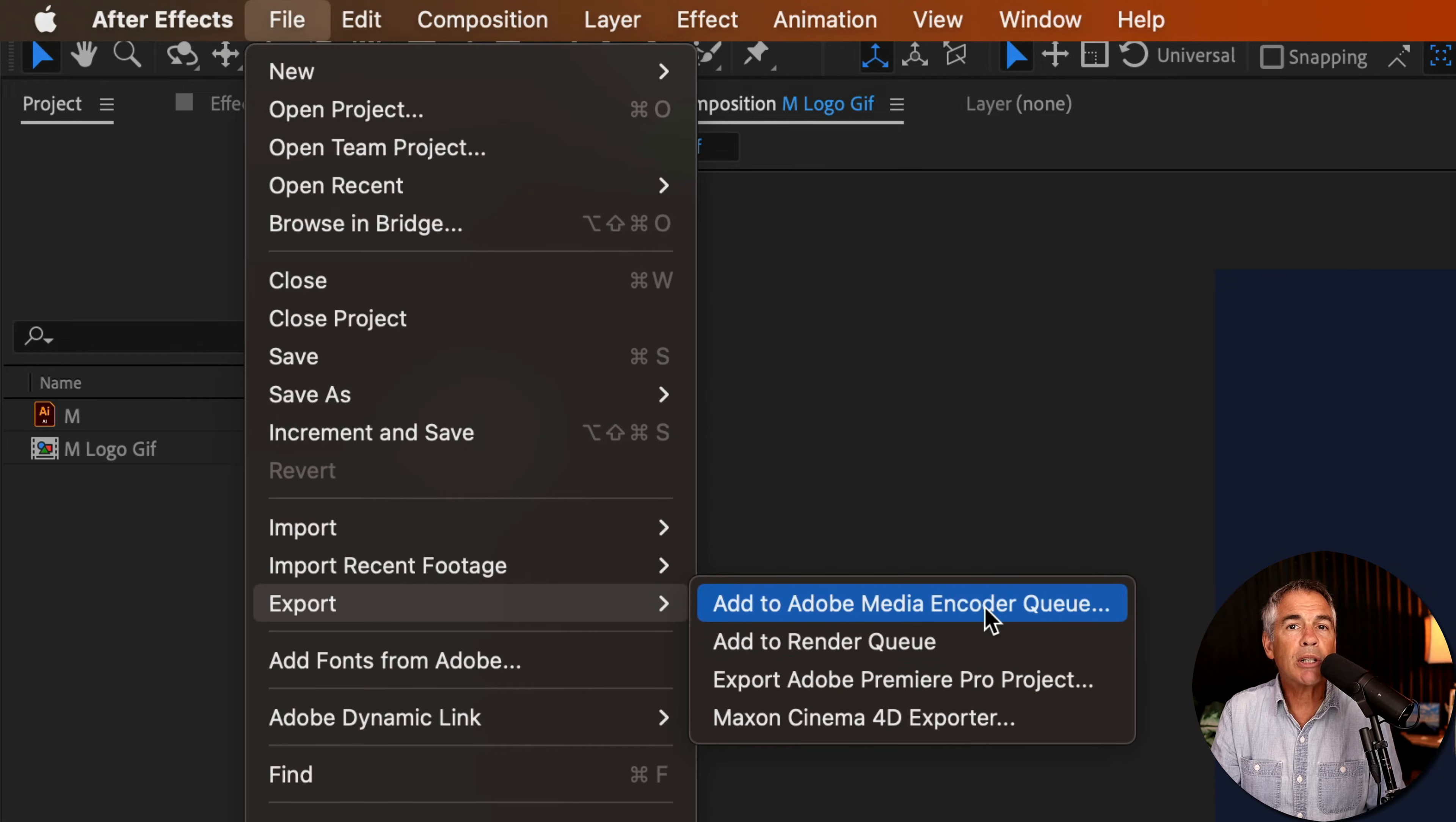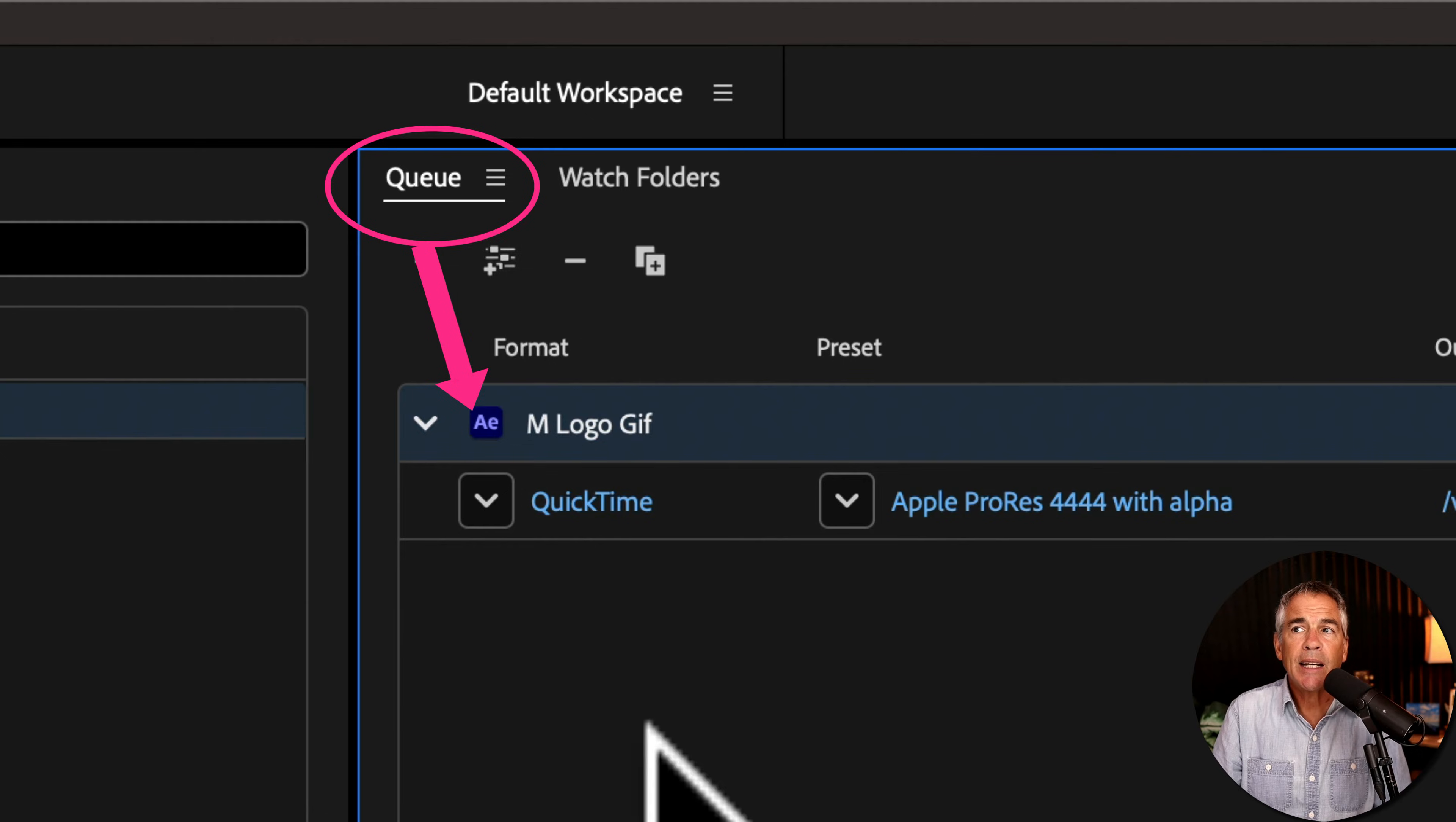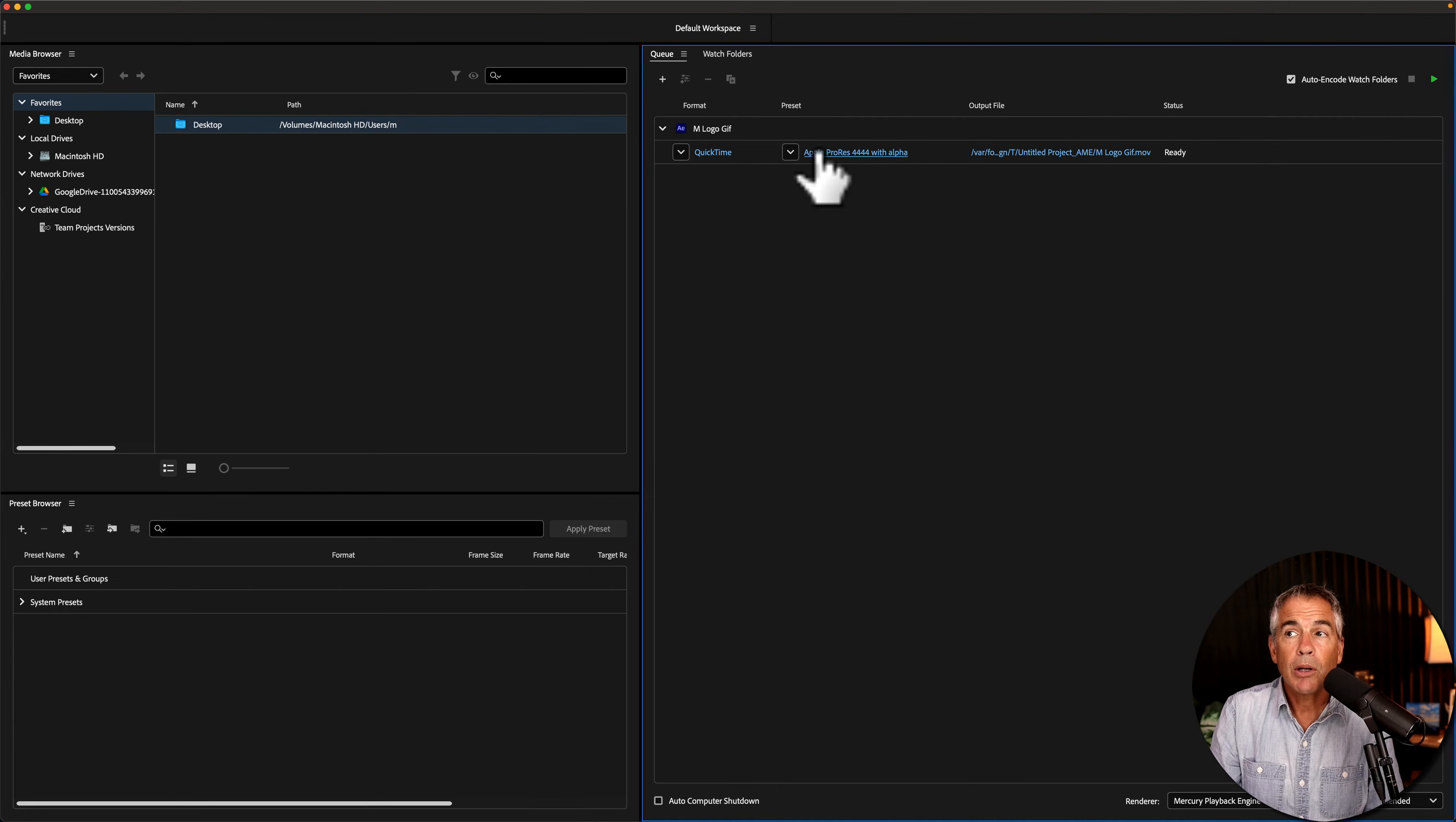Once you click this, Adobe Media Encoder application will automatically open up on your computer. Your After Effects composition will be listed in the queue of Adobe Media Encoder. And now you just need to tell Adobe Media Encoder what encoding settings you want to use for the final output.